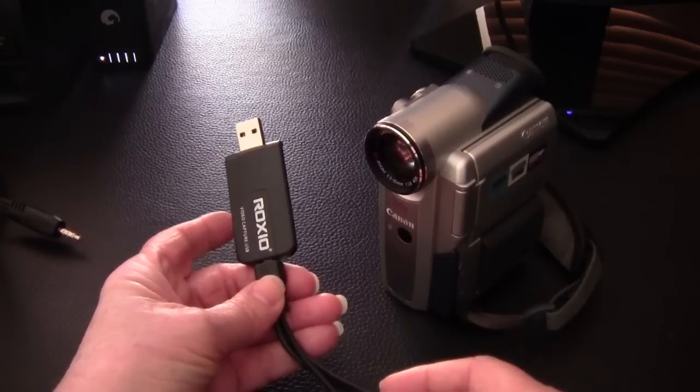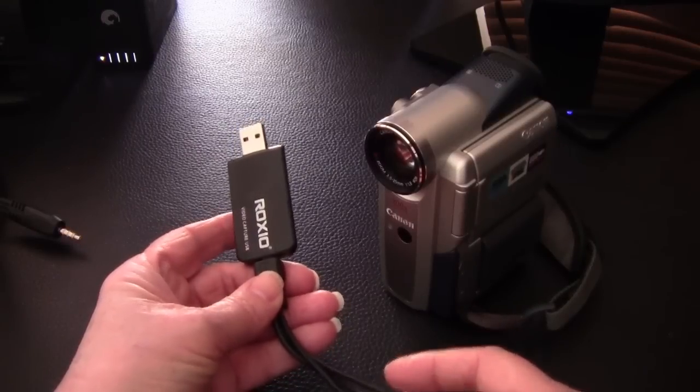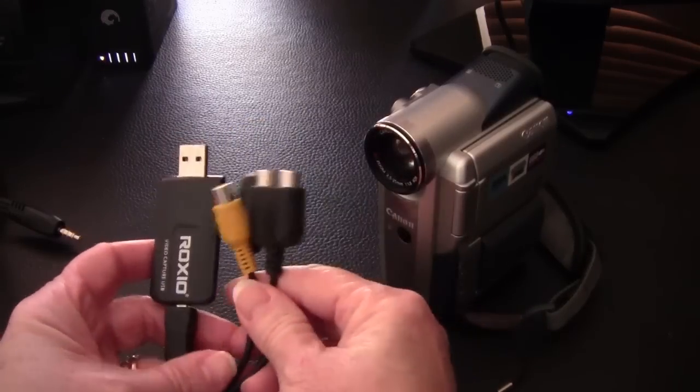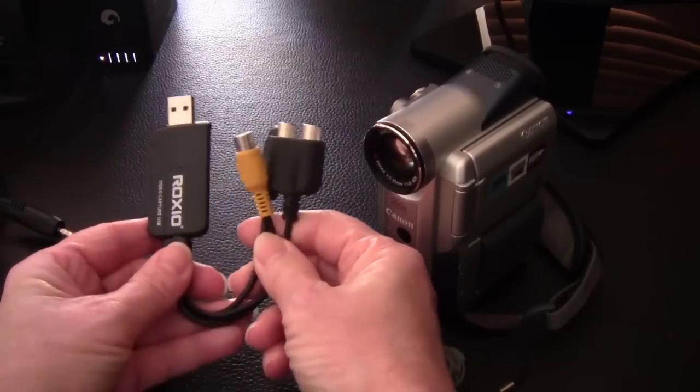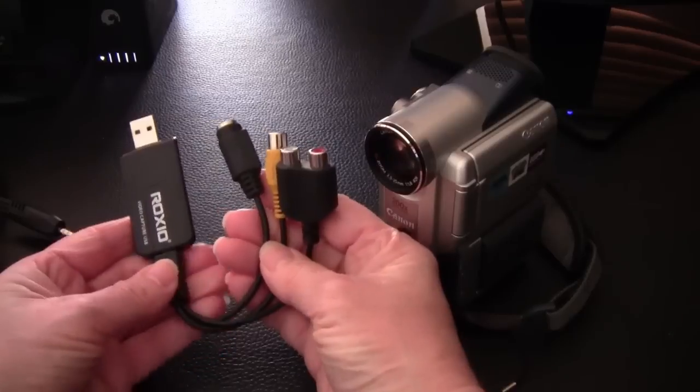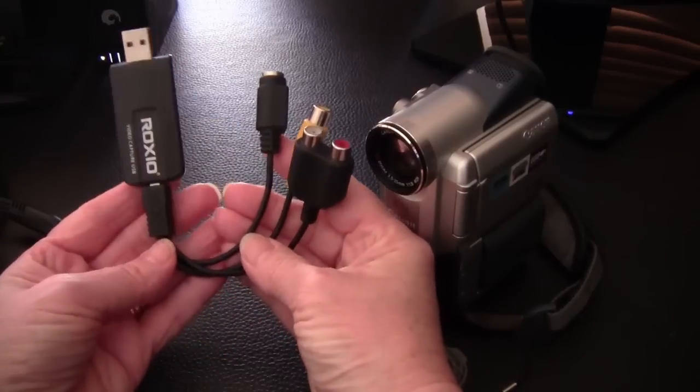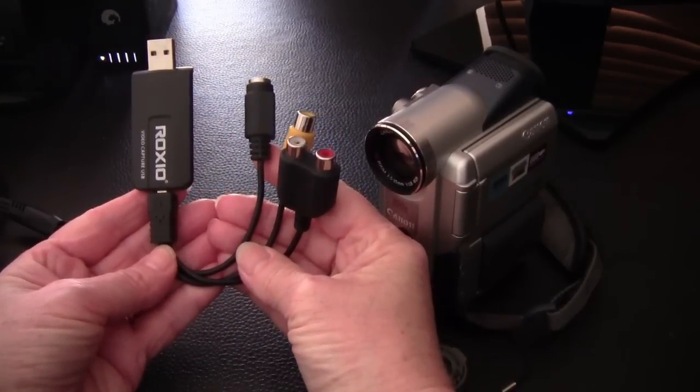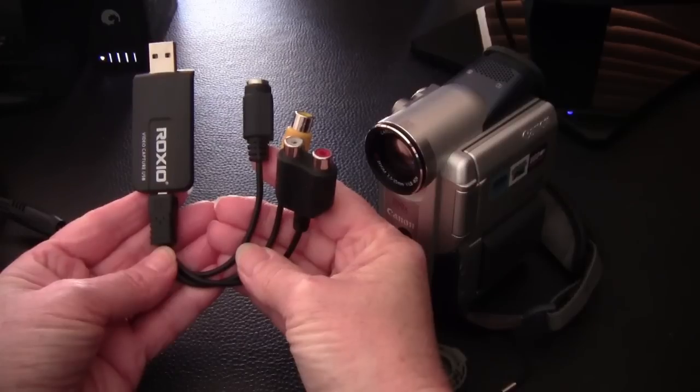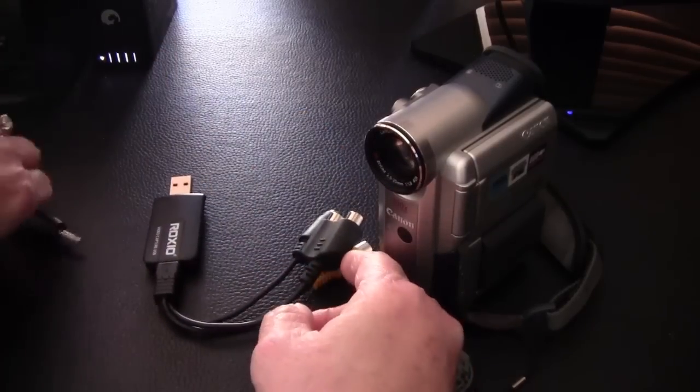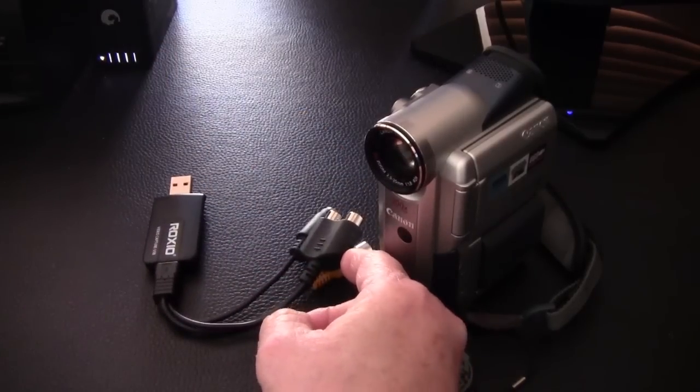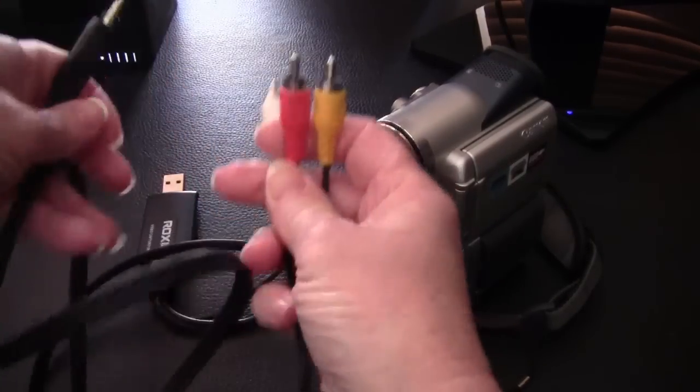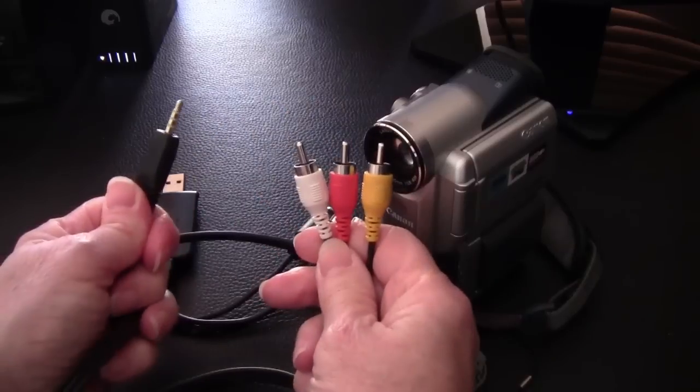In the end, what worked was my Roxio VHS to DVD dongle. I attached it using the AV to RCA cord. And this solved both hardware and software issues.